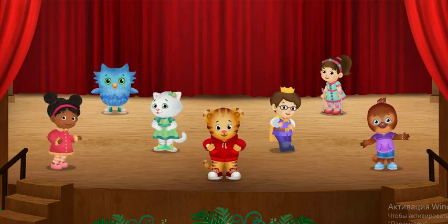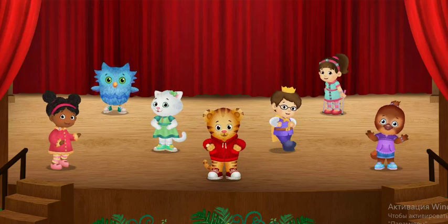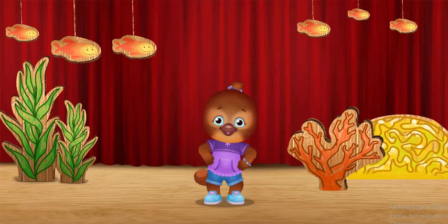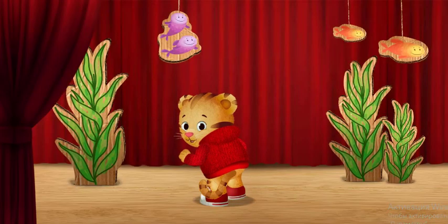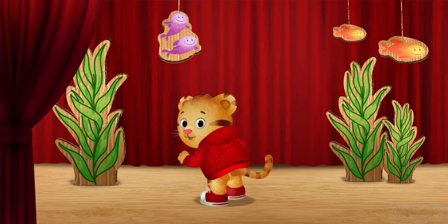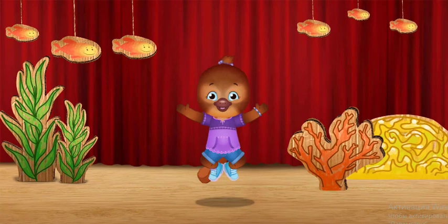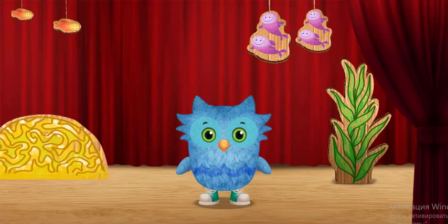My turn. Will you try the underwater wiggle with me? Okay, first we wiggle. I wiggle my tail. Then we jump. I jump up into the air!